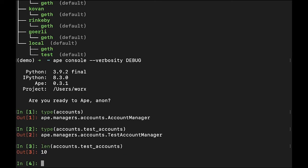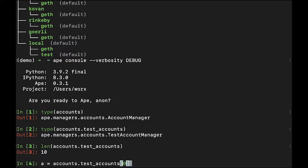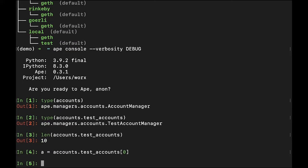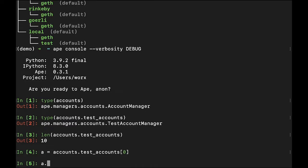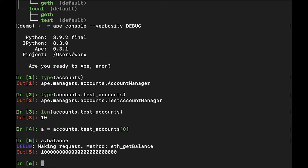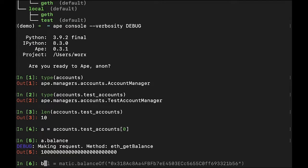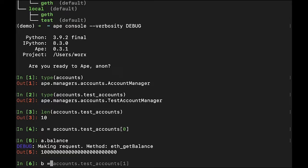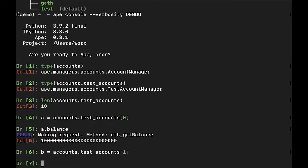If I create an account A and set it equal to accounts.testaccounts and take the first test account, I can then check its balance. I can do the same thing and create an account B, except this time I'll take the next test account.